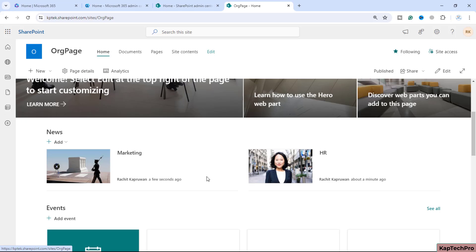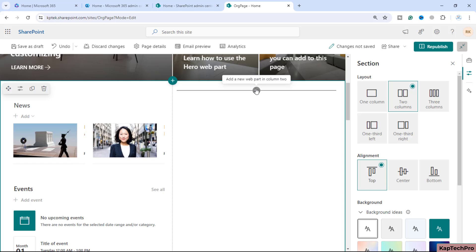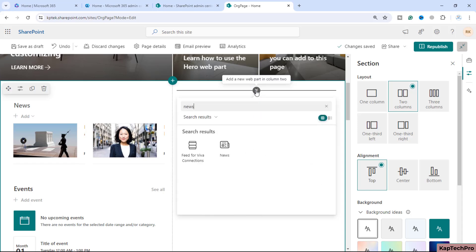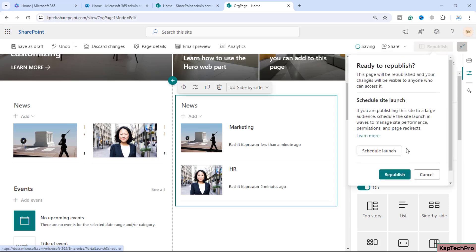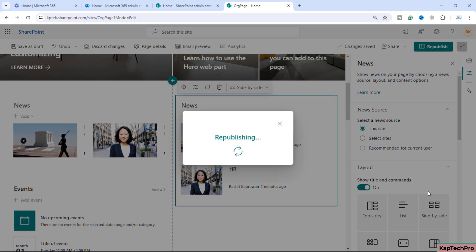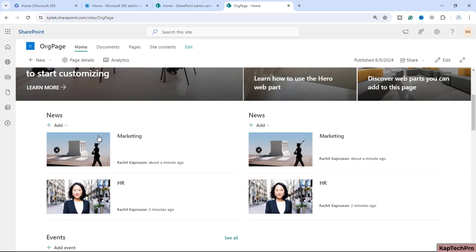On a single web part it is not possible to categorize the news posts. So what we will do is first edit the page, select a two-column layout, and add another News web part — so now we have two web parts, one for HR and one for Marketing. Currently there is a mix of both news posts in each web part.